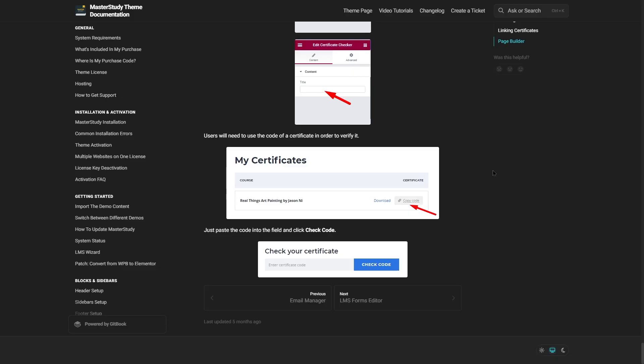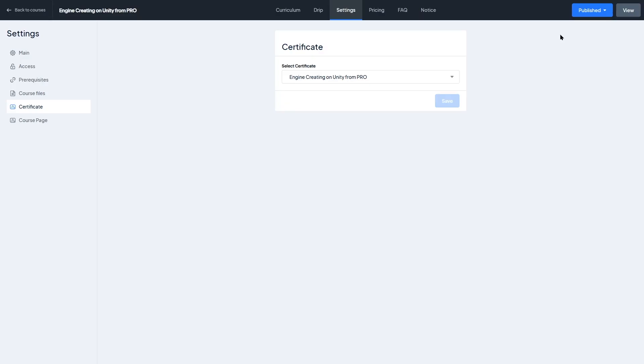We'll put the link to the Master Study documentation in the video description so you can check it out. That brings our video to an end — we hope it was helpful. If you found this video helpful, give it a like and subscribe to our channel for more helpful videos on WordPress. Thank you for watching, see you next time!